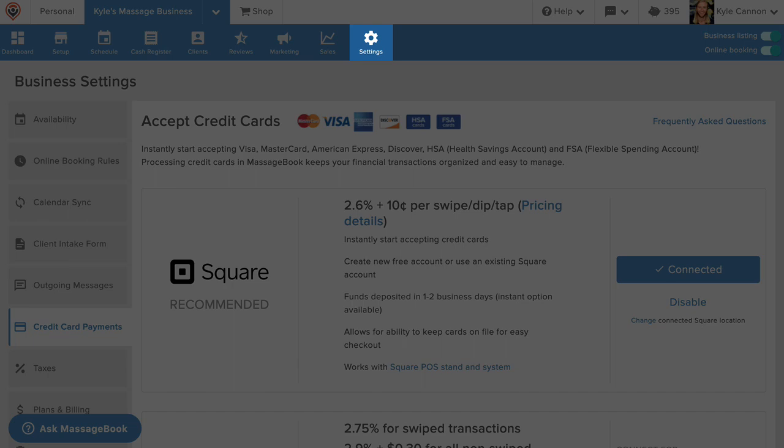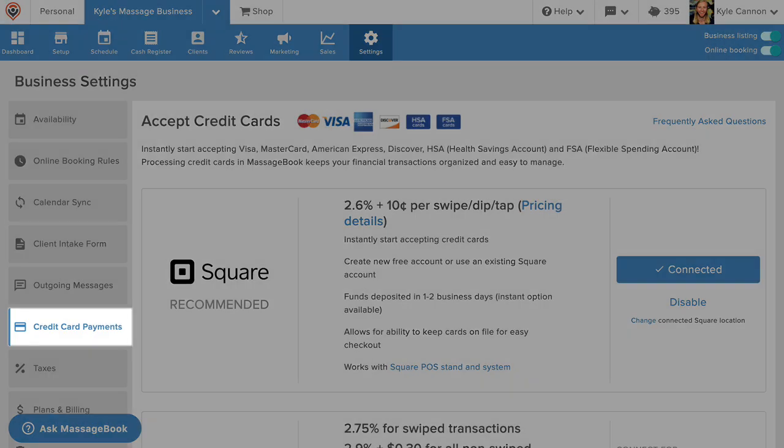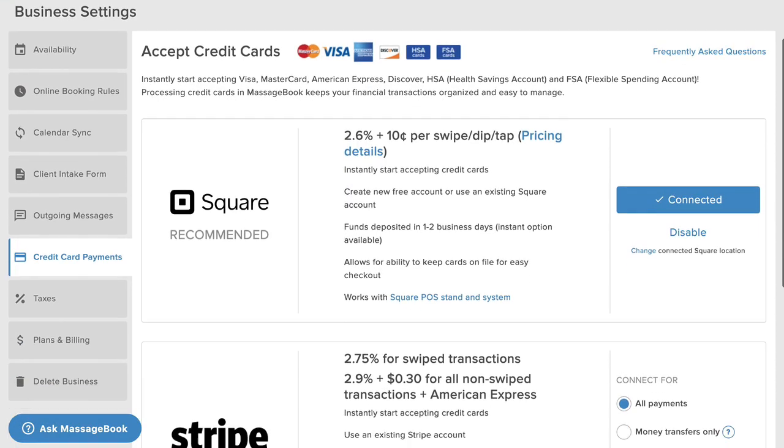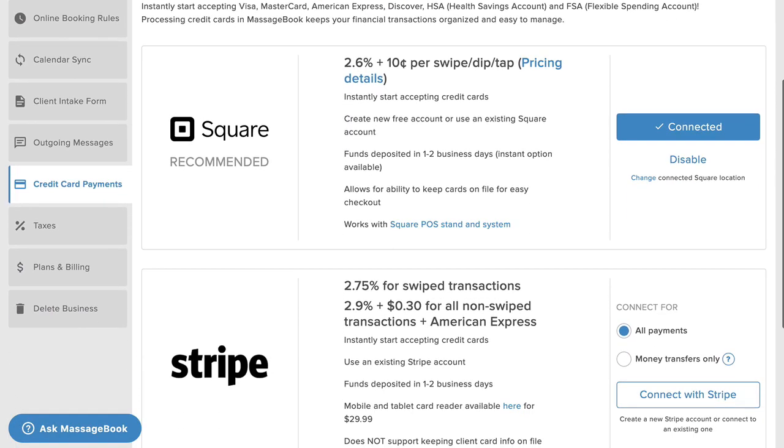Plus, it's easy to take credit card payments in MassageBook, go to business settings, and then credit card payments, where you can follow the steps on how to connect either square or stripe for credit card processing.